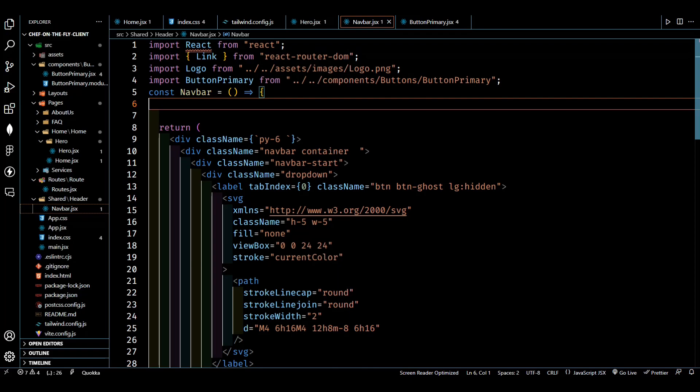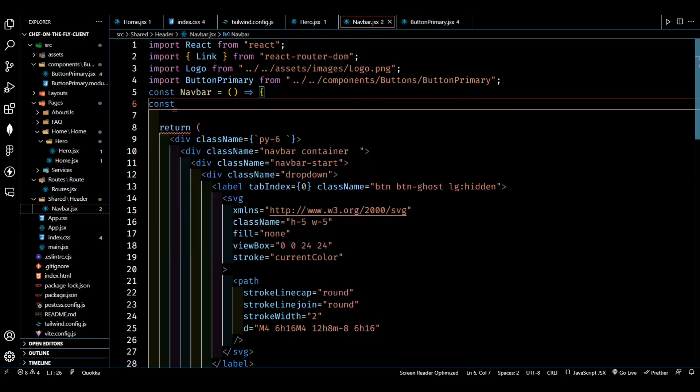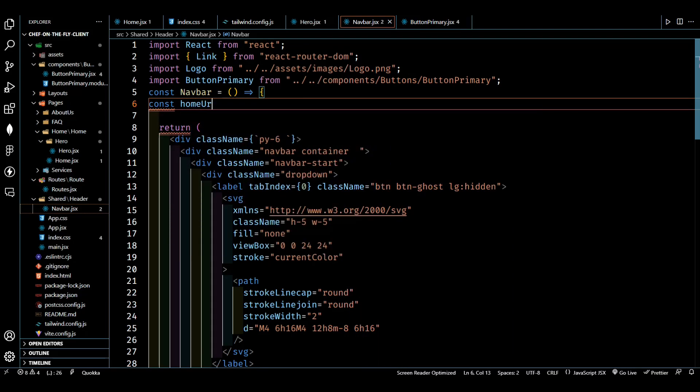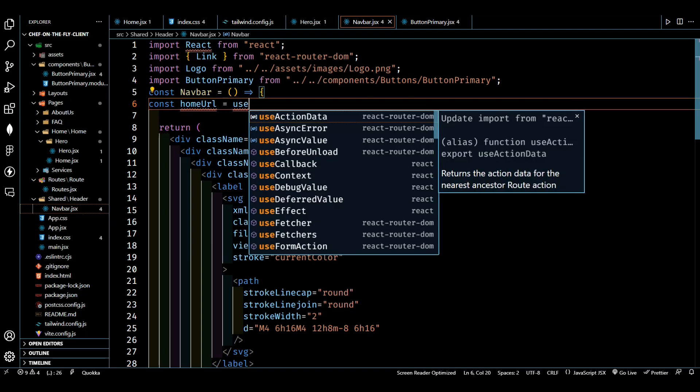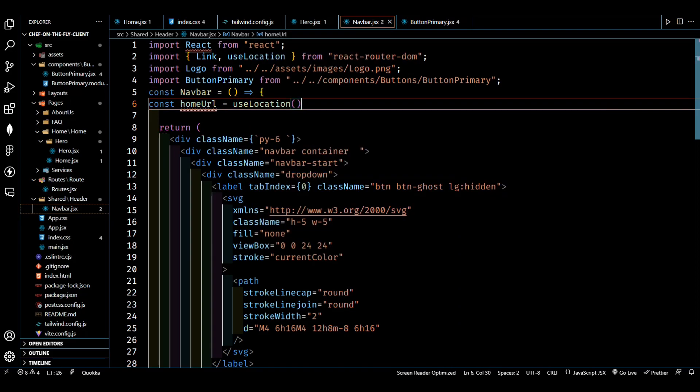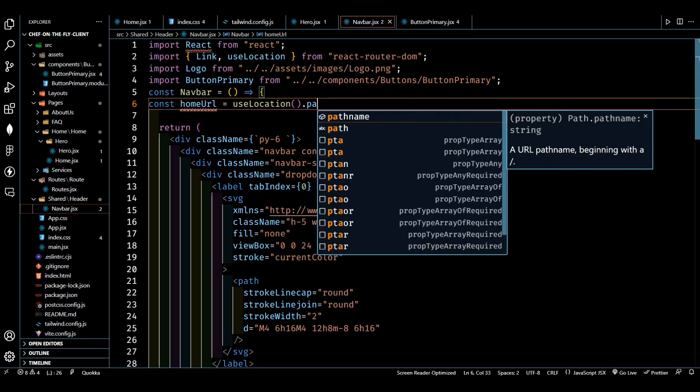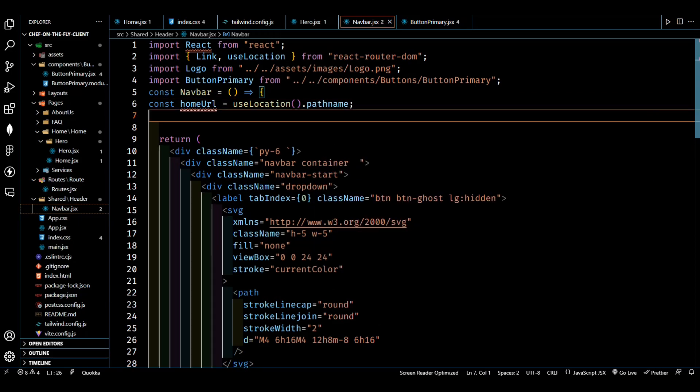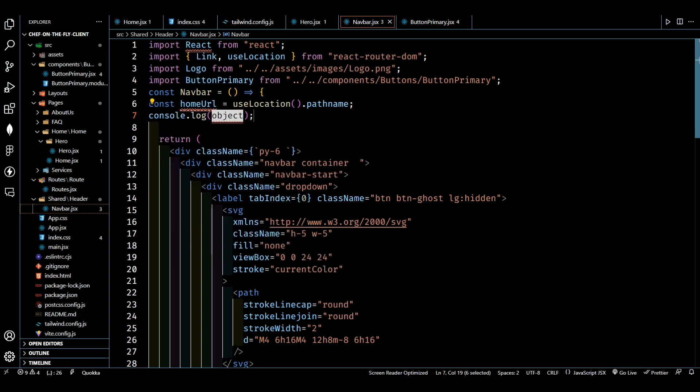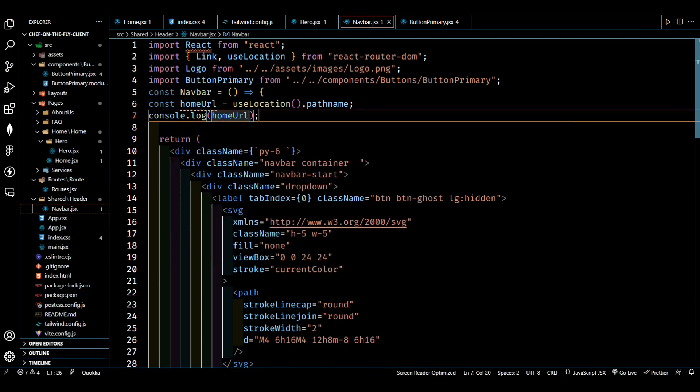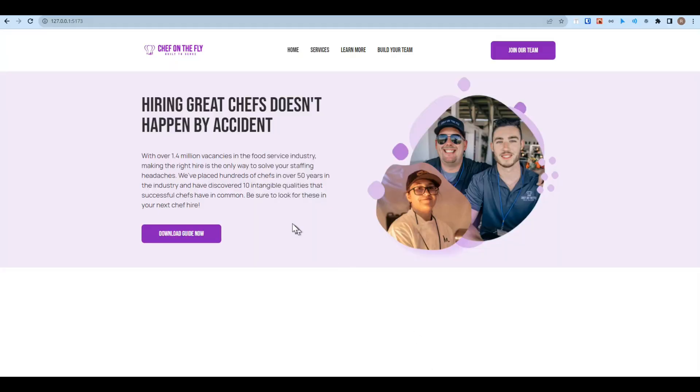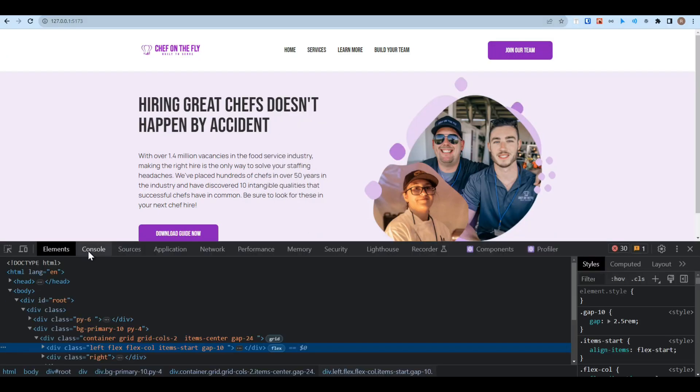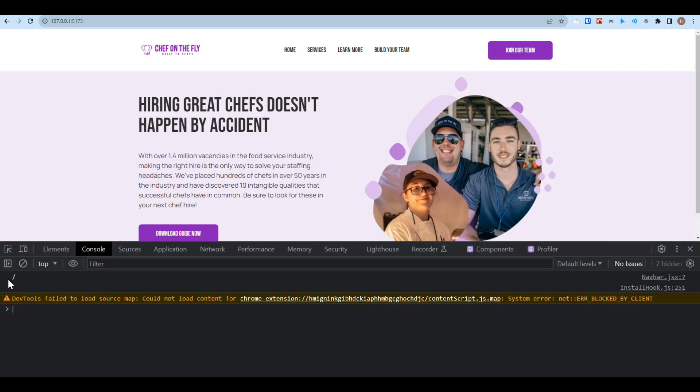Let's find out the home URL first. We have to say constant home URL, then we will use useLocation and then the current pathname. So this is the pathname. Let's console log this one.